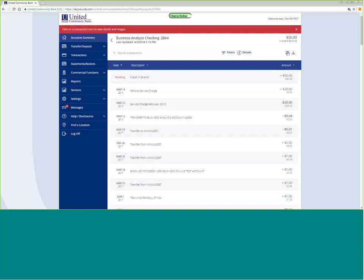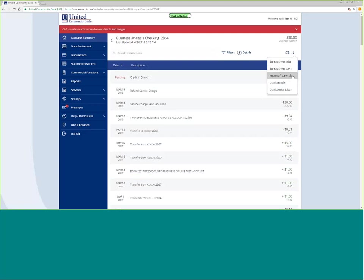To print out a copy of my statement, I can do that here with the printer tab. If I want to download information, I can download it into an Excel spreadsheet, a comma-delimited spreadsheet, into the Microsoft OFX platform, into Quicken QFX, or a QuickBooks QBO.